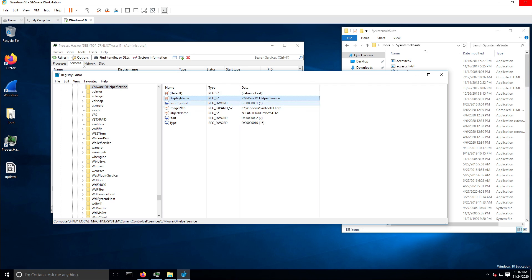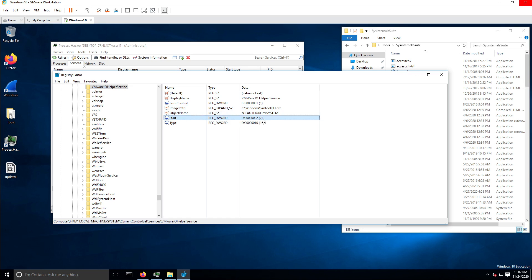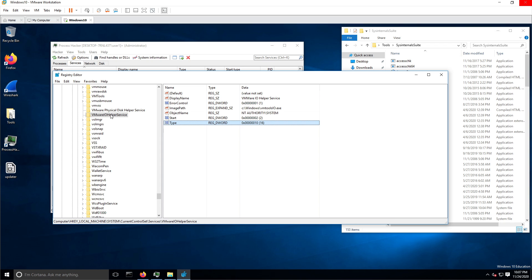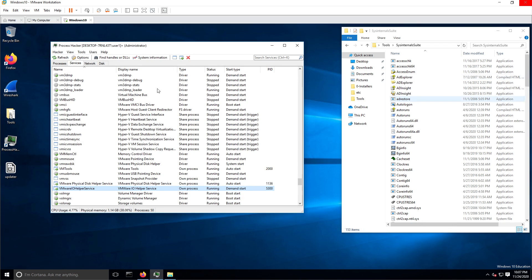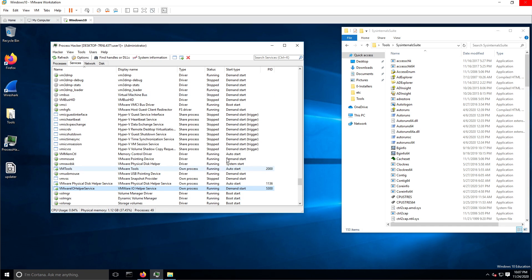We can see all of the details found in the Windows registry — the display name, the error control, the image path where it's located on disk, which user is going to be running it, the start type (2 is for auto start), and the type of service. All of this was automatically detected just by having Process Hacker running in the background while you start the malicious process.